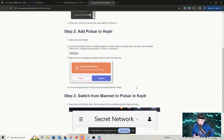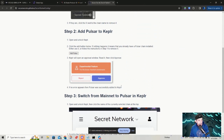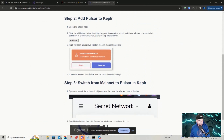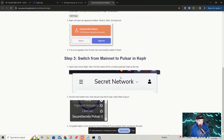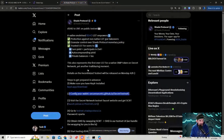Do your due diligence — don't just do this because I'm putting it out there. Do your own research. If no errors appear, then Pulsar will successfully be added to your Keplr. Step three: switch from mainnet to Pulsar in Keplr — it gives you the steps here. Once you're done with that, go back and go to the public testnet.